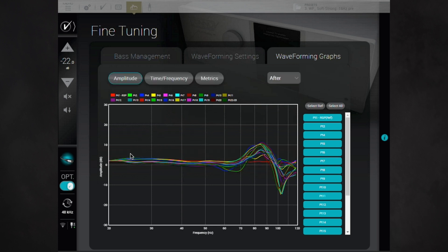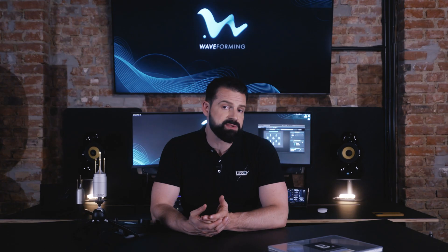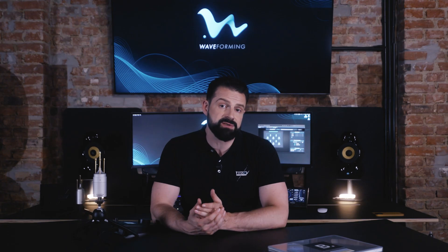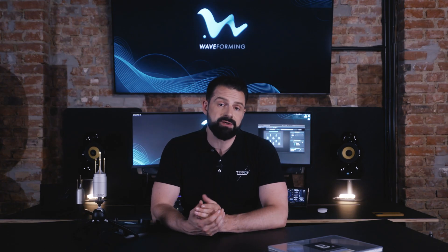The room was right on the border between needing four and six subs on the front wall, but we decided to use four simply because it made placing the LCRs easier.